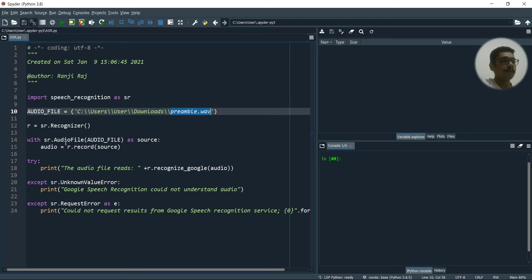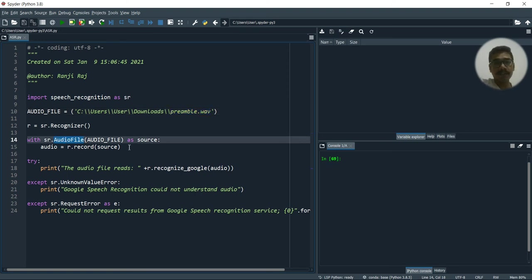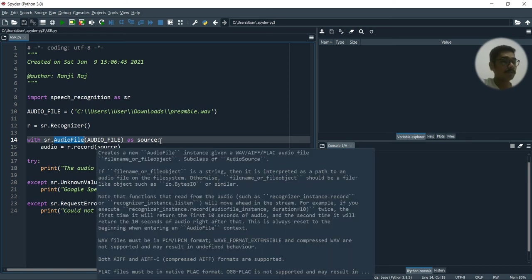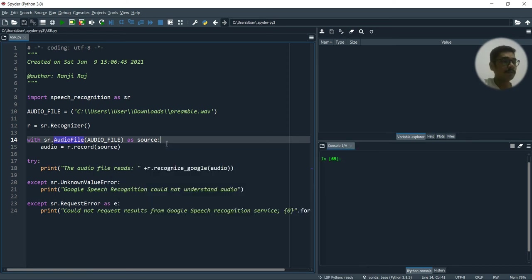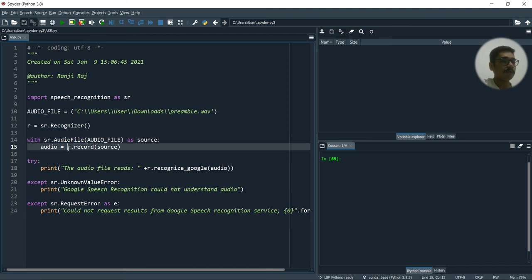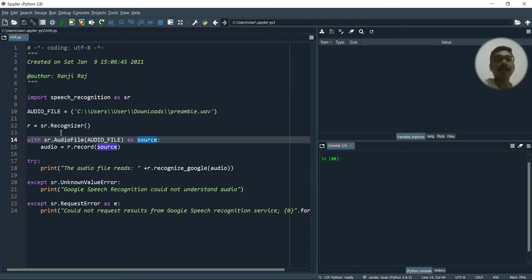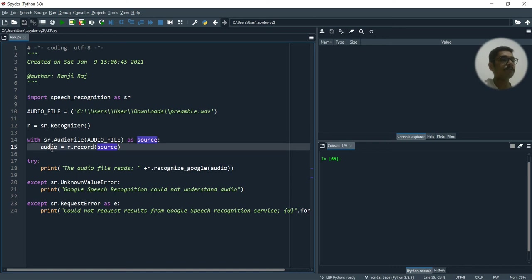So with this, that is audiofile, that is another method or the constructor which is present in the speech recognition. So you pass the audio file as the source. So then what you do is you try to invoke a method that is record, and inside this record, I'll pass my source. So what is actually my source? Source is nothing but my audio file. So this is how it is encoded or it is written, and then you keep it in a variable called as audio.